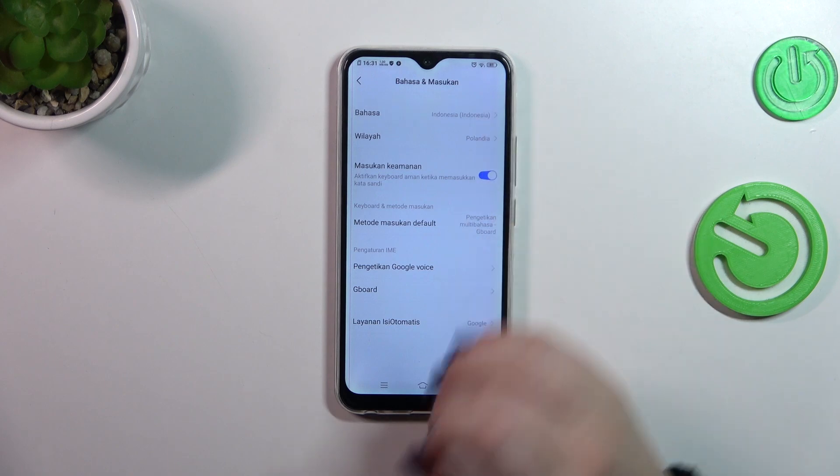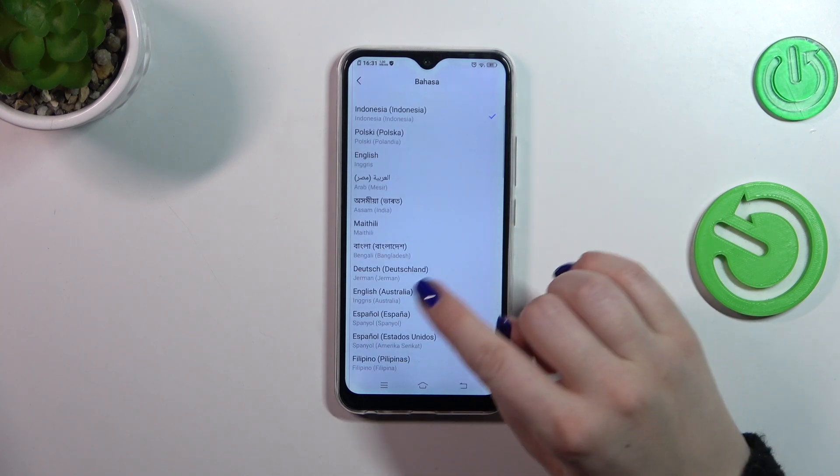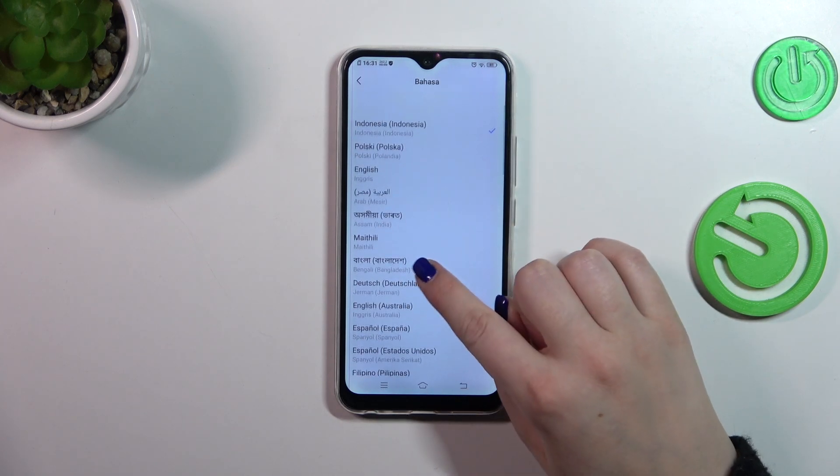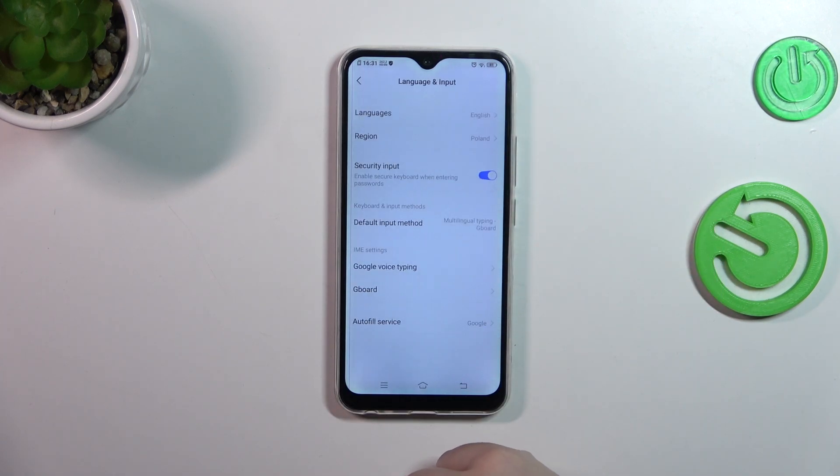Of course we can change it again — just find the language and tap on it, and as you can see it will be immediately applied.